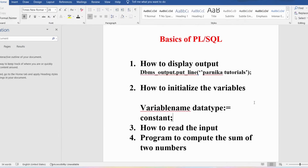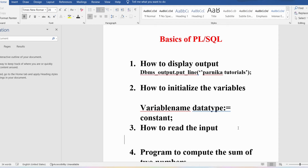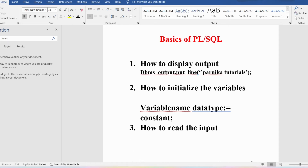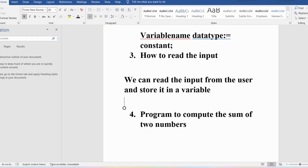You might ask: instead of giving a value directly, what if I want to read the input from the user and perform some operation — addition, subtraction, or whatever — on that input? Now we will discuss how to read input from the user. We can take input from the user and store it in a variable. To read the input you write the variable name, the data type, the assignment operator, then &variable_name ending with a semicolon.